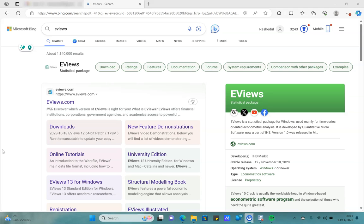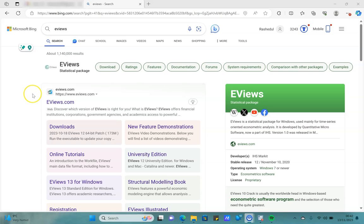That will help you to perform all sorts of analysis that you might normally need to apply for your degree or degree dissertation. So let's just go over to eviews.com.